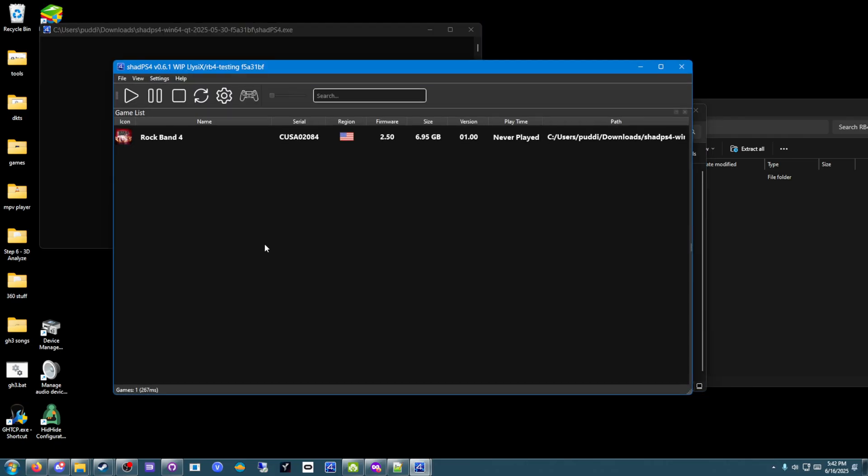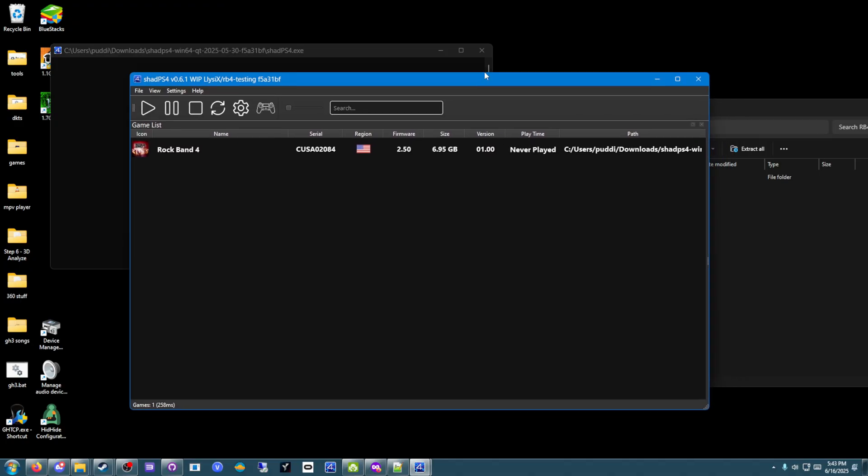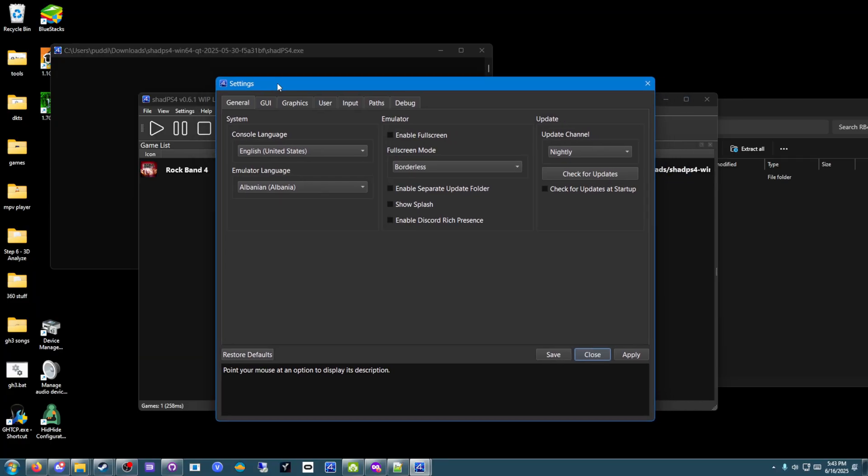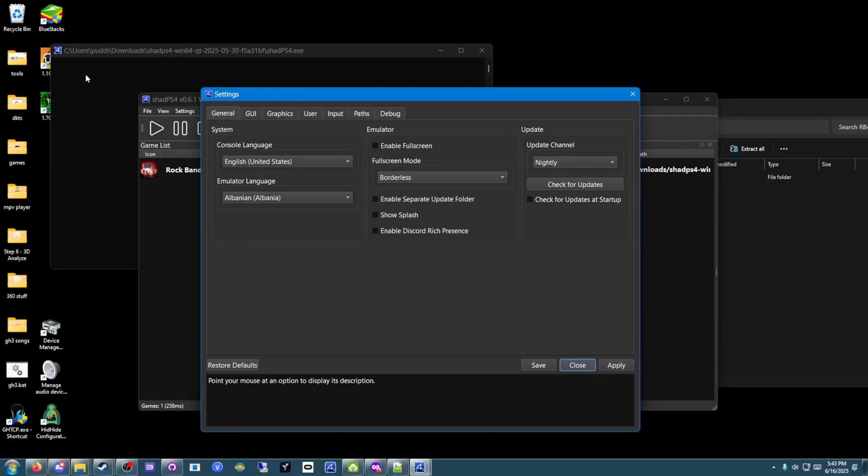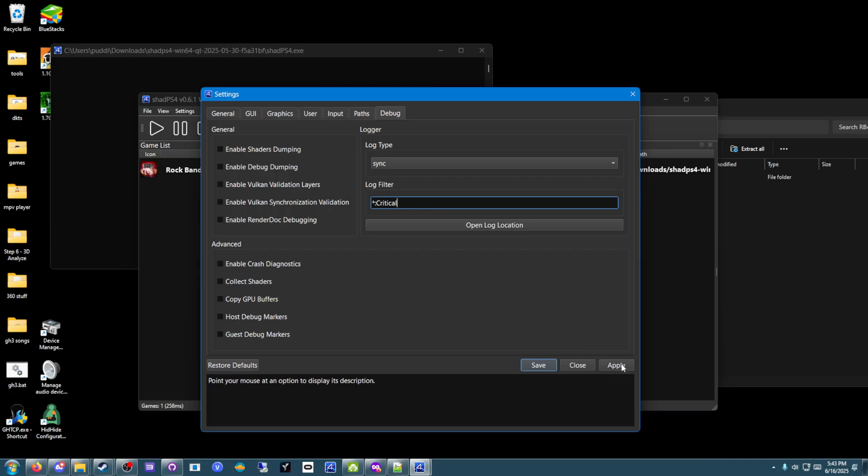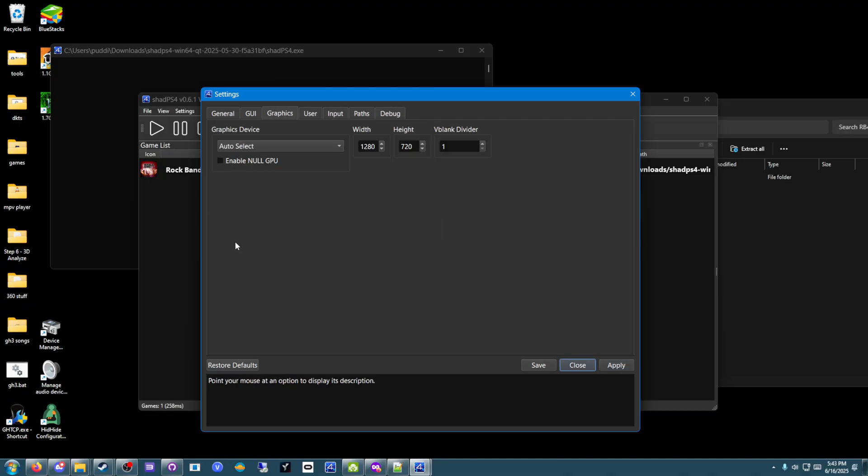Open shadps4. And of course, before you get started, there may be a couple more config changes that you want to make. Click on the settings button to have the log stop spamming. Because if you just open the game with no changes right now, the log will be going crazy. What you're going to want to do is go to the debug tab. Go to this log filter here. Put in asterisk, colon symbol, capital C, R-I-T-I-C-A-L. So, it's critical with a capital C. Now, the log spam will stop.